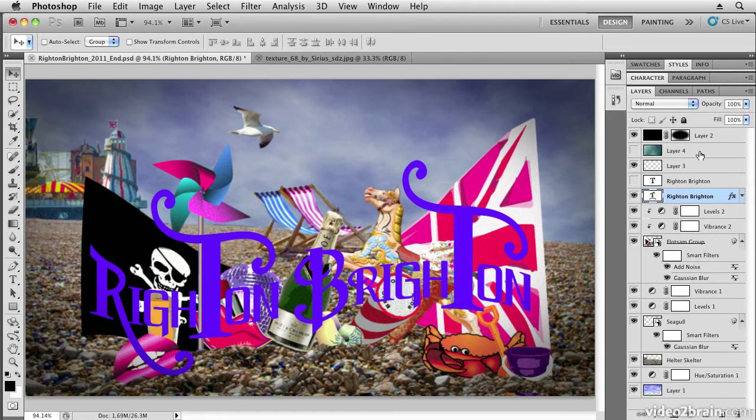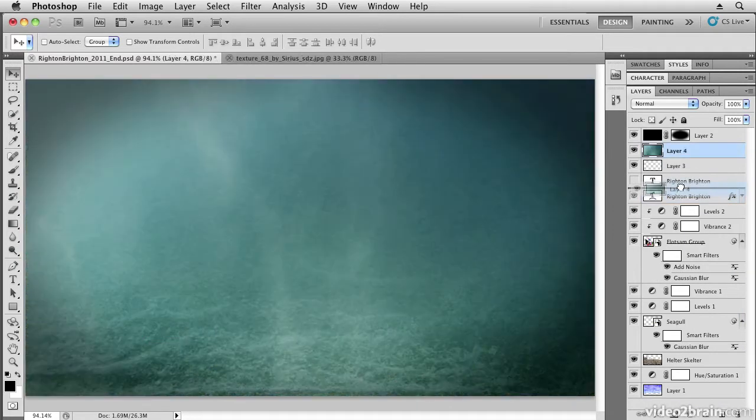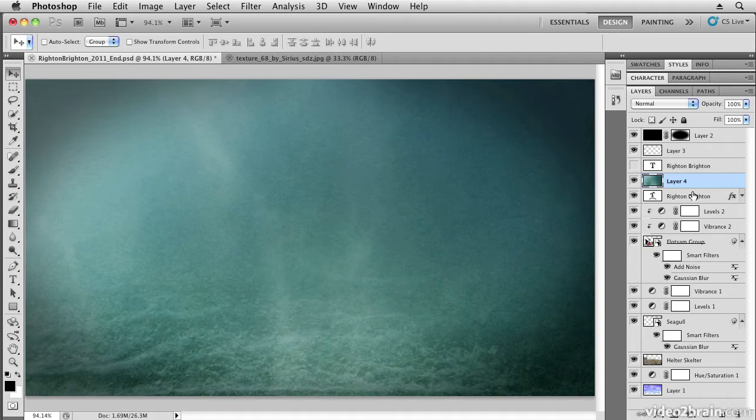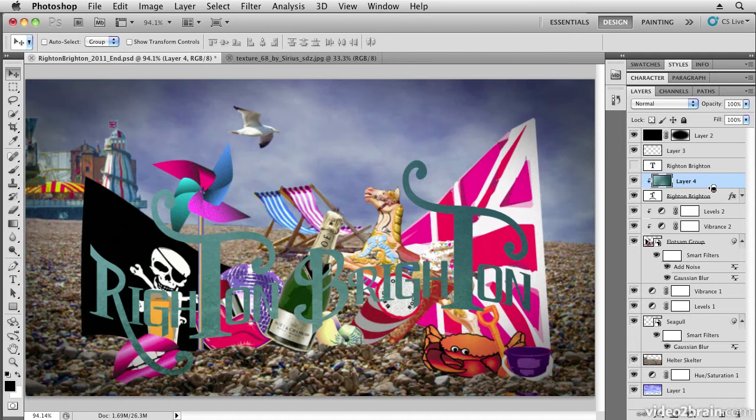I'm going to drag this layer down on top of my text layer, just above the text layer. To create a clipping mask to fill the text with this texture, all I need to do is hold down the alt key or the option key on the Mac. I get this little indicator telling me that if I click now, I'm going to create what's called a clipping path.